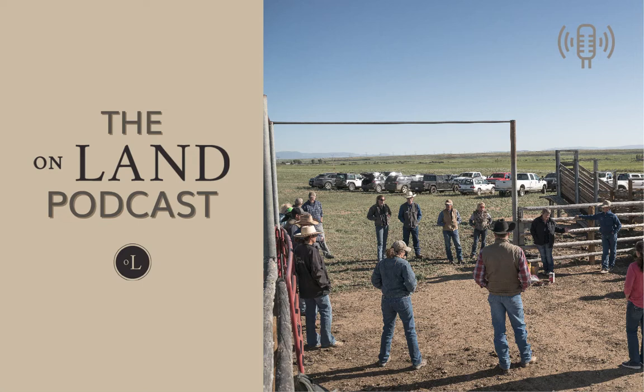So in 2020, Coloradans voted to reintroduce wolves to the western half of the state. As you'll hear in this short segment, Hallie's working to ensure that landowners, producers, and land managers have a seat at the table in this critical process.